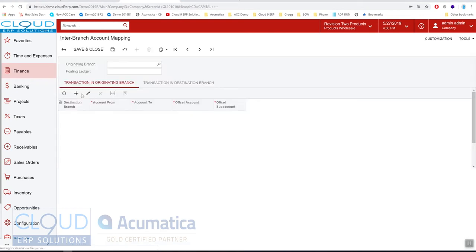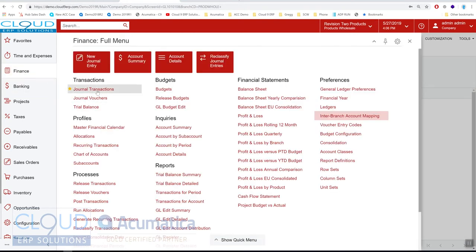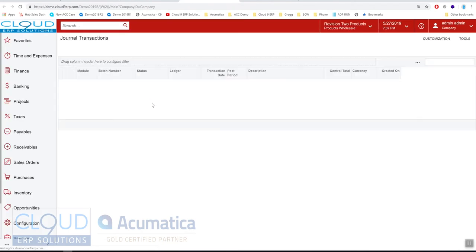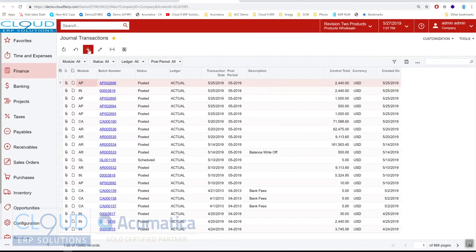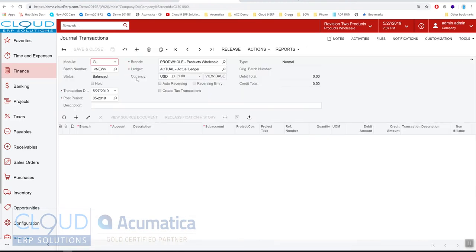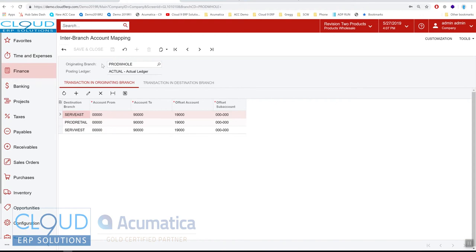If we go to product wholesale, this is the originating branch meaning the company that you're logged into. When we create a document such as a journal transaction or an AP bill or an AR document and we create a brand new one, you can see at the top of the screen, this is the summary branch that we're in. This is the originating branch. If we go back to intercompany account mapping, you can see when we're in that branch or company, this is the configuration that's being used.